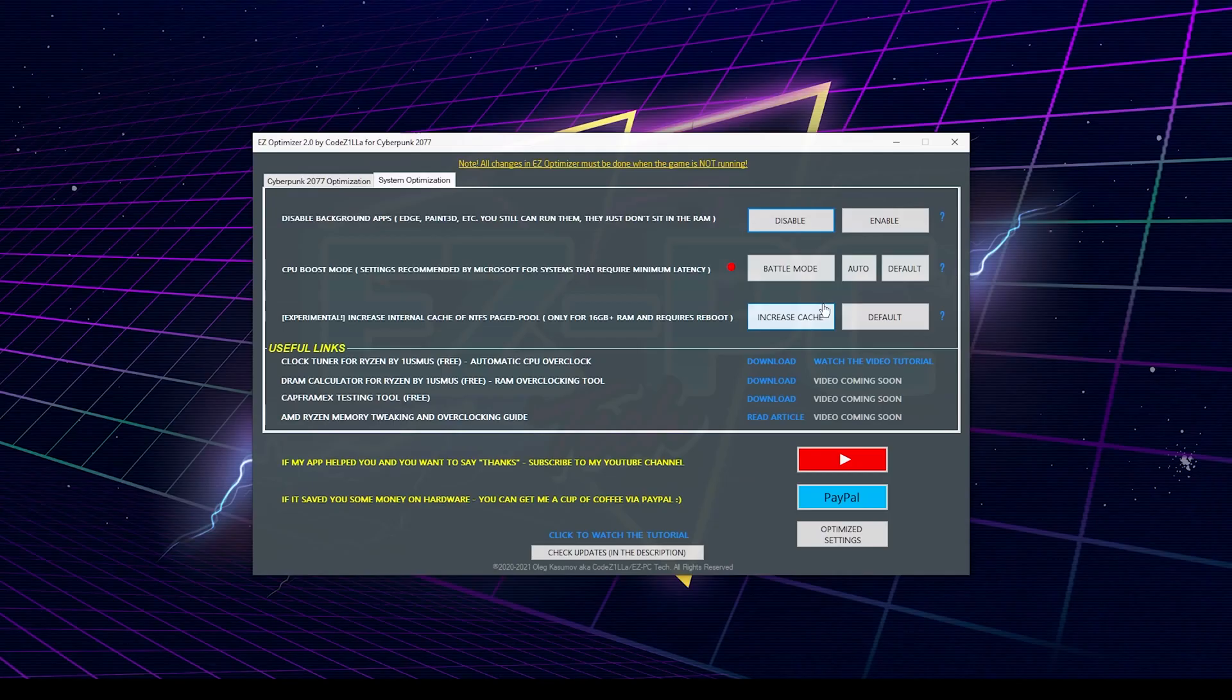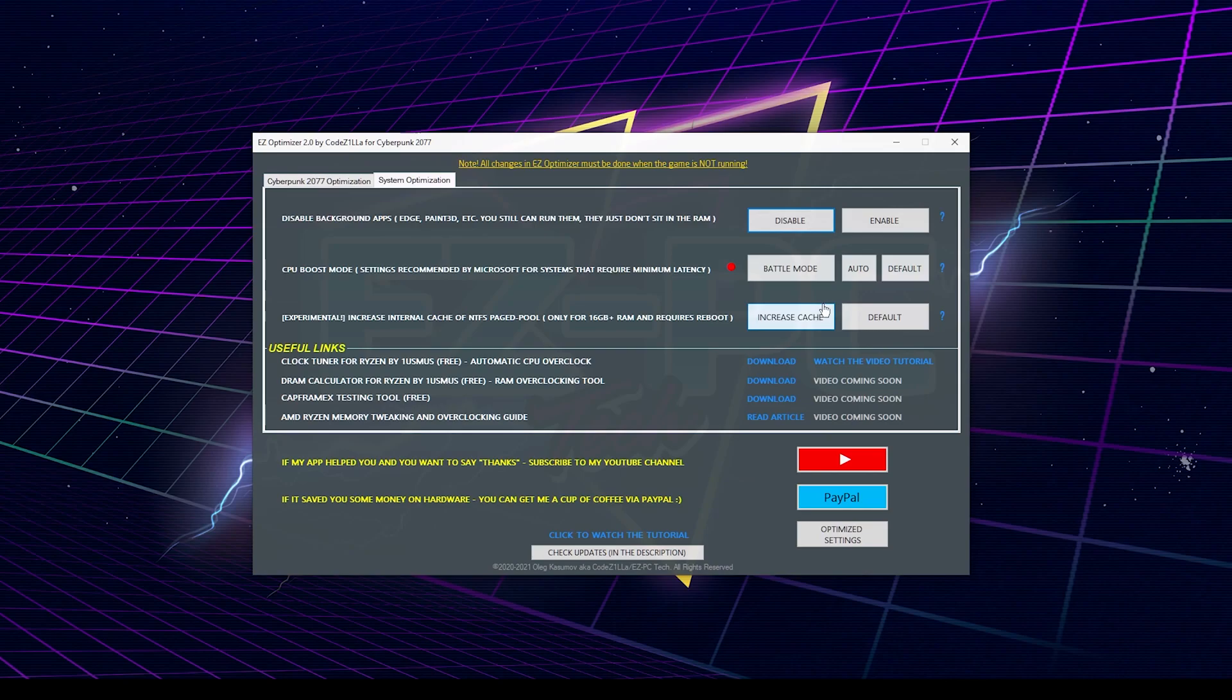And the last one, this is an experimental option, but this is a very well-known tweak for many, many years, and it was used back in the days when Quake, Counter-Strike, and so on was really popular. It may work for you amazingly, or may not work at all. It depends on what hardware you have in your system and what are your system settings. So feel free to give it a shot. It will require a reboot, so try it. If you're not gonna like it, you always can click on default button and revert everything as it was.